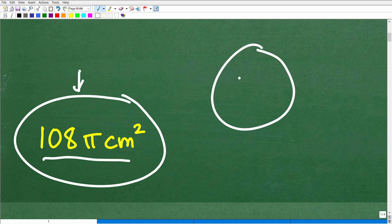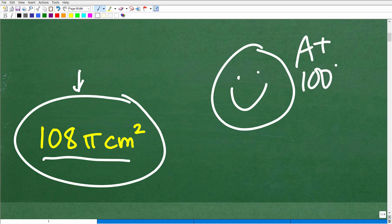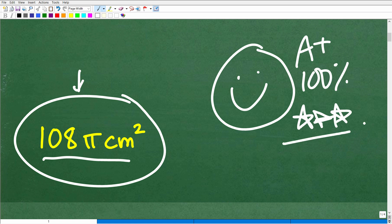If you got that right, that is outstanding. Let's celebrate with a happy face, an A plus, 100 percent, and multiple stars — so you can tell your friends and family that you know how to calculate the exact area of a circle. They'll be very impressed. They'll say, the next time I need some math tutoring, I'm going to call you up.